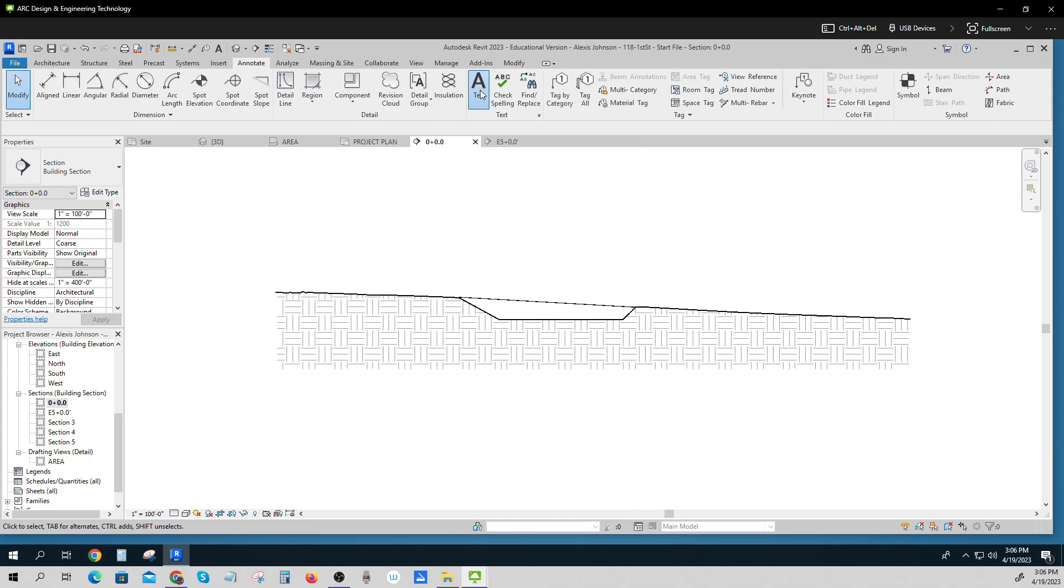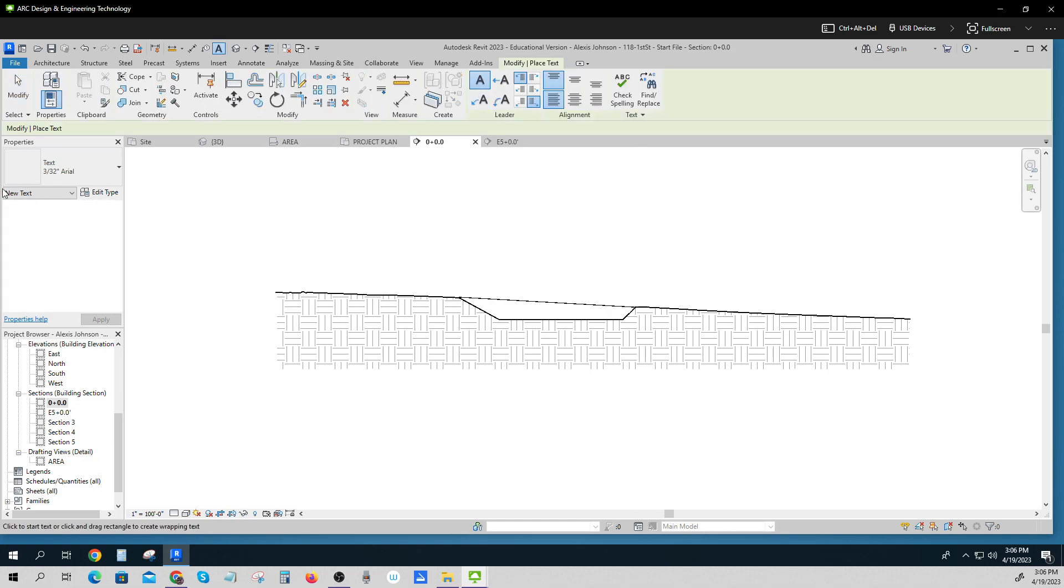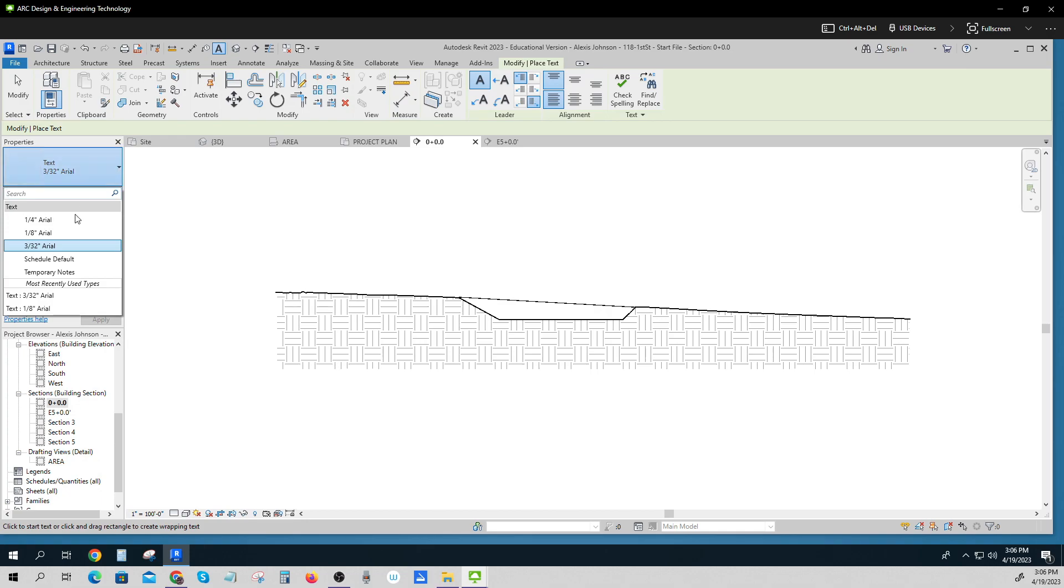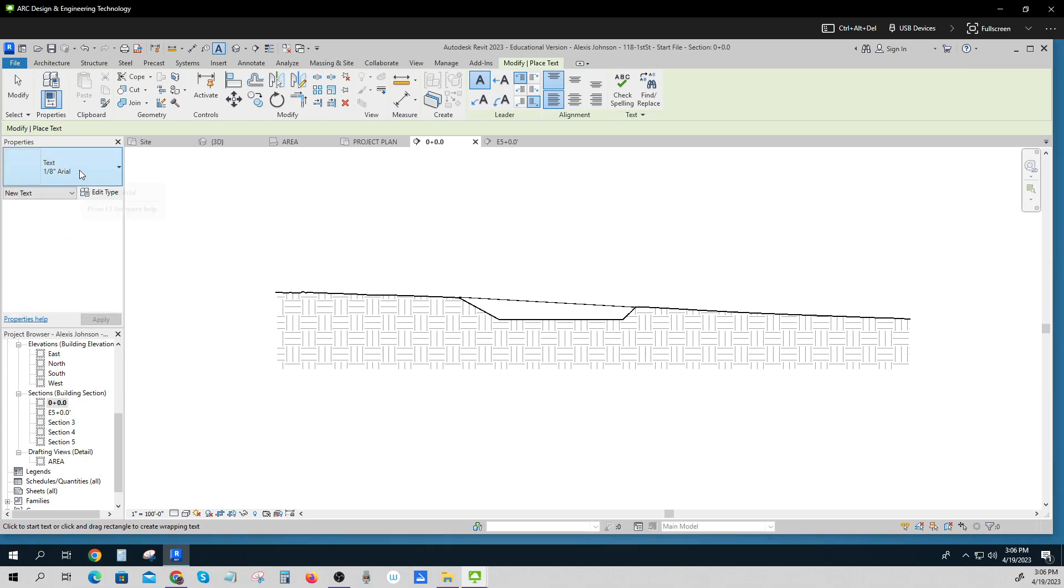And when I select this, I want the 332nd text. Okay, so click on that. Sorry, I want the 1-8th text. 1-8th.